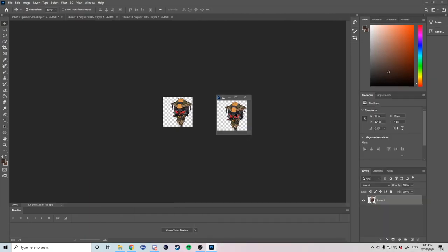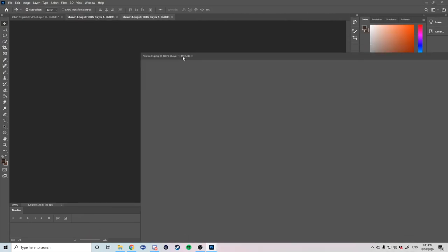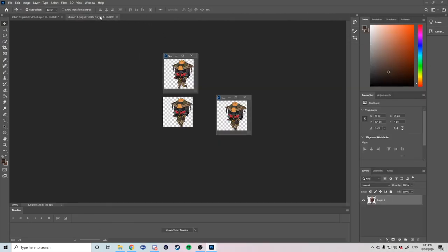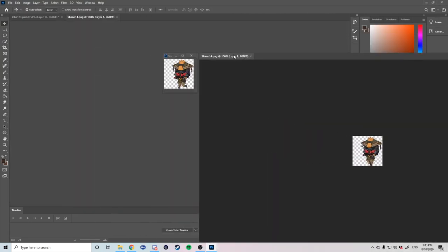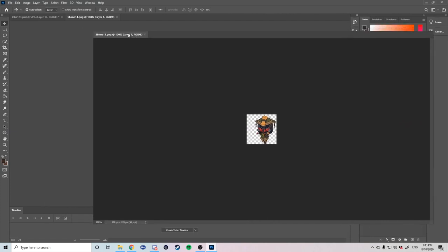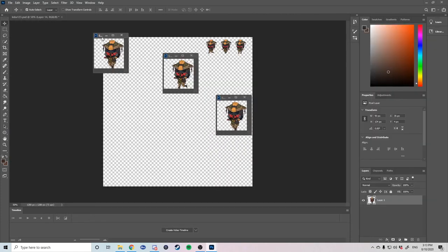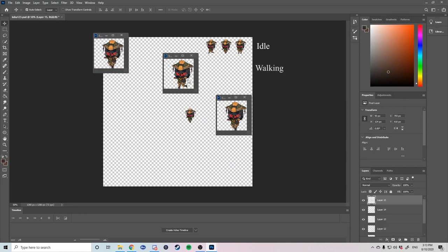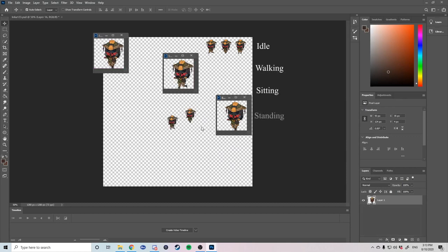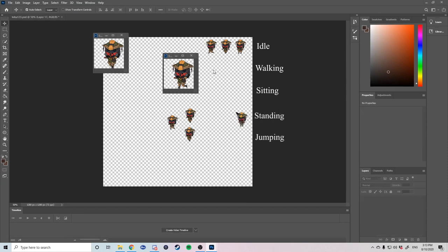When lining up your character it's important to understand which rows represent which stance and animation. Your top row should always be an idle animation. Second from that is your walking animation. Third is your sitting and fourth is standing and fifth is jumping.